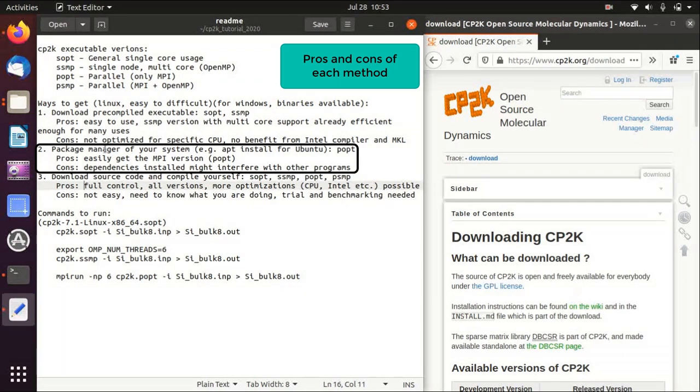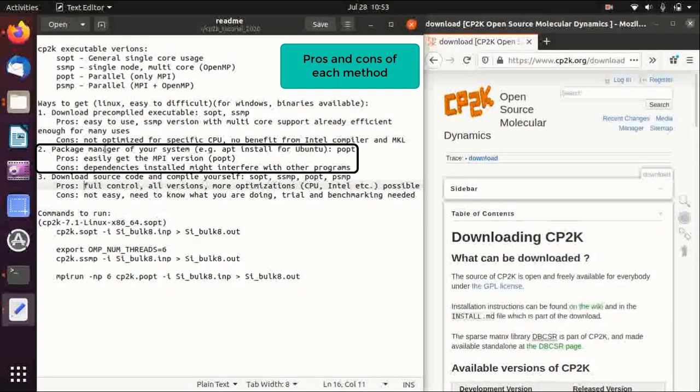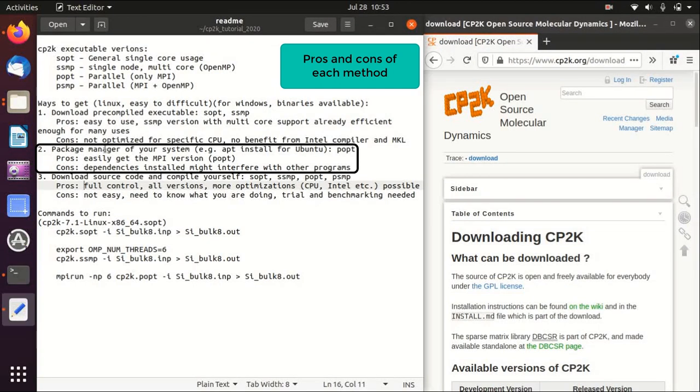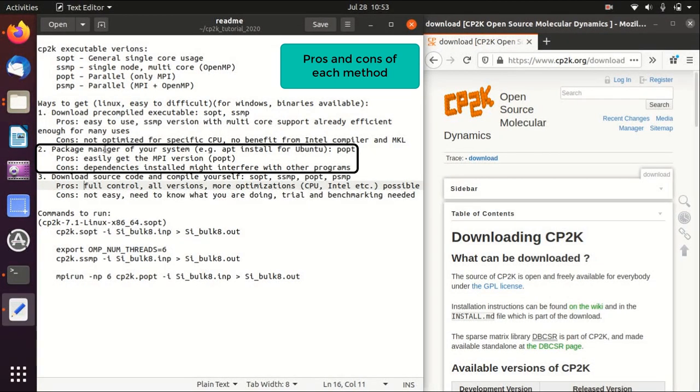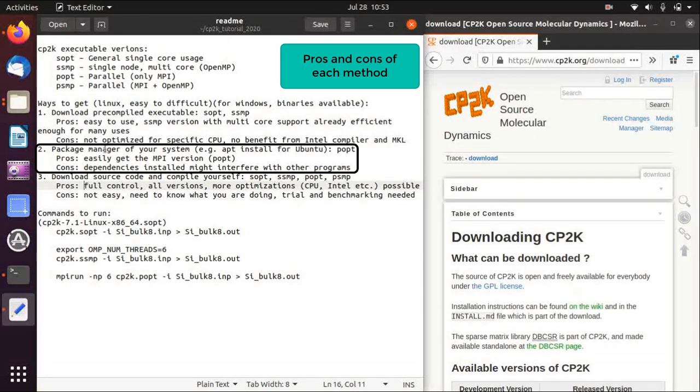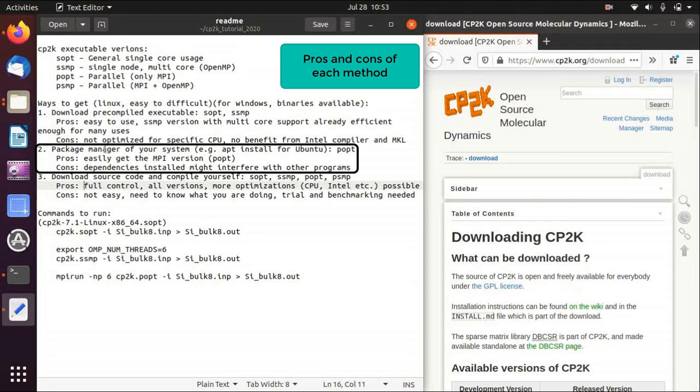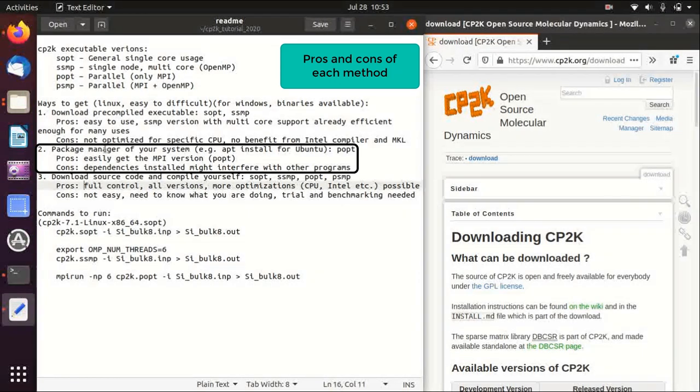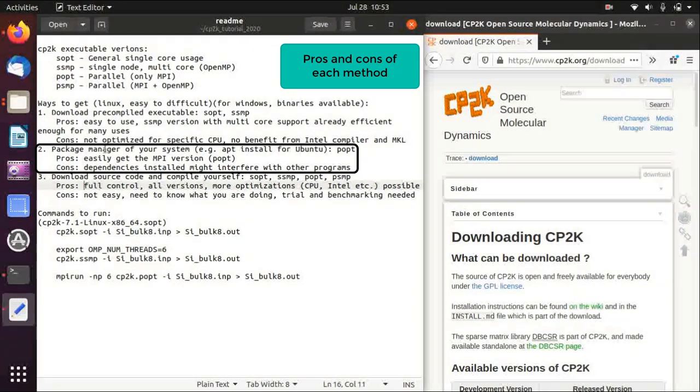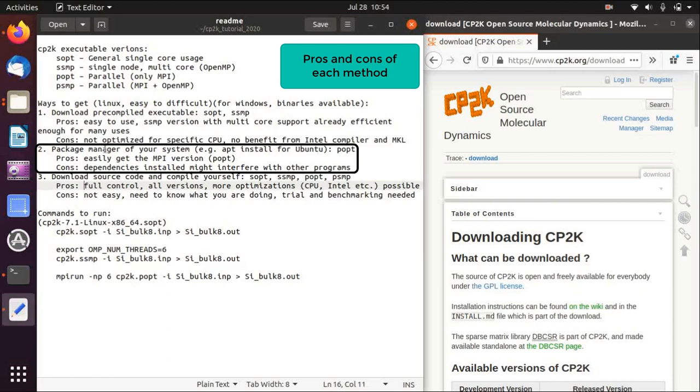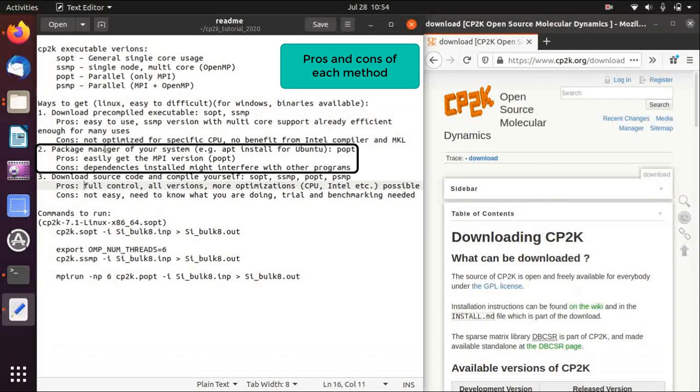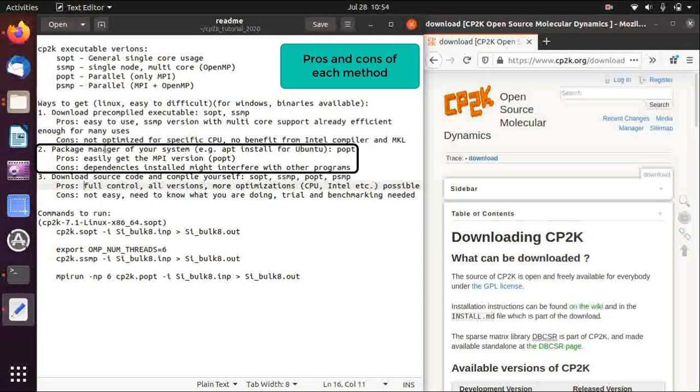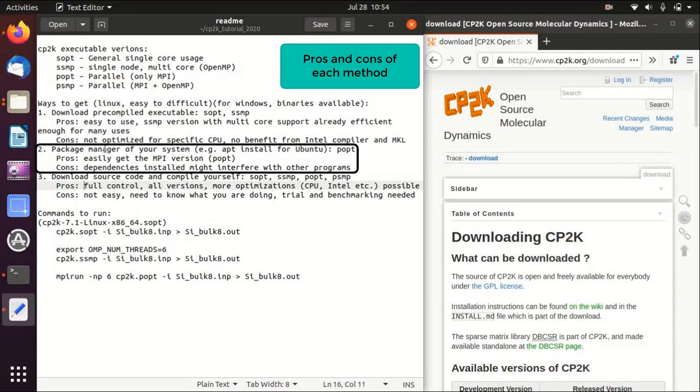The cons is that usually it will install many dependencies globally, and if you have some other programs this change in dependencies may cause some problems. For example, I use Intel compiler for Quantum Espresso and VASP and also Intel MPI, but if I run apt install for CP2K maybe it will install some other open source MPI version which overrides the default MPI setting.